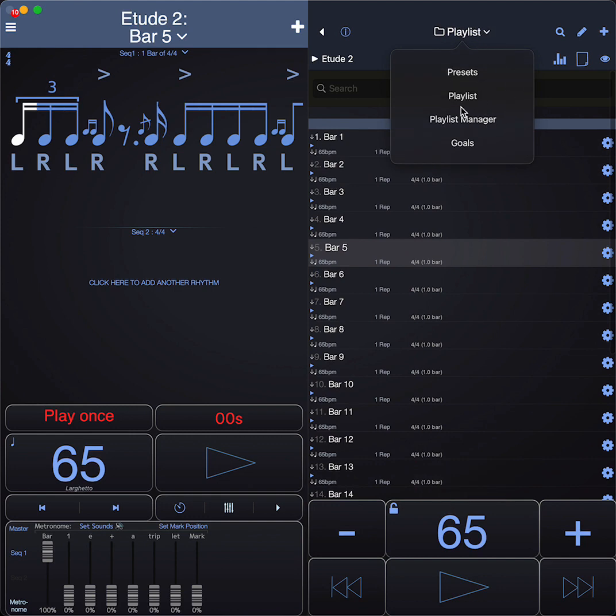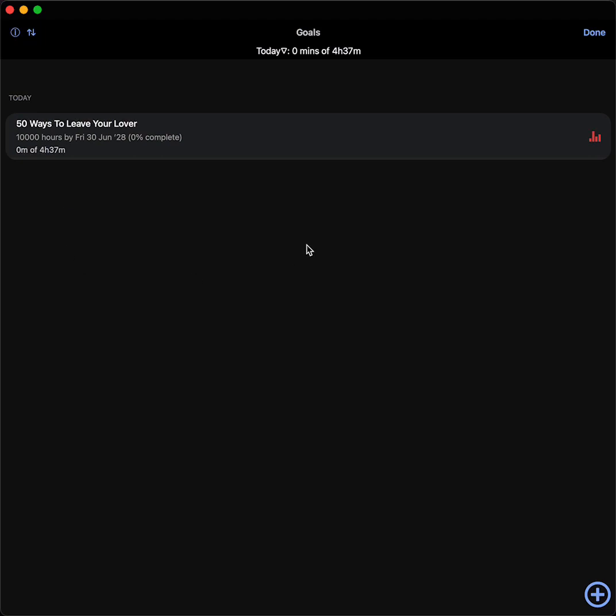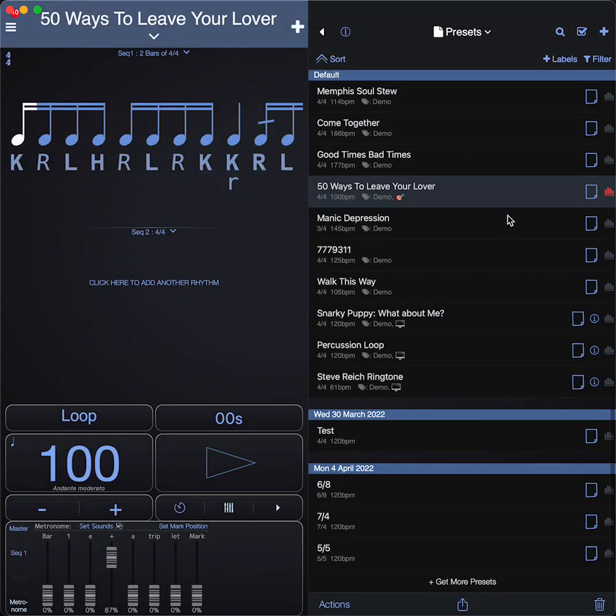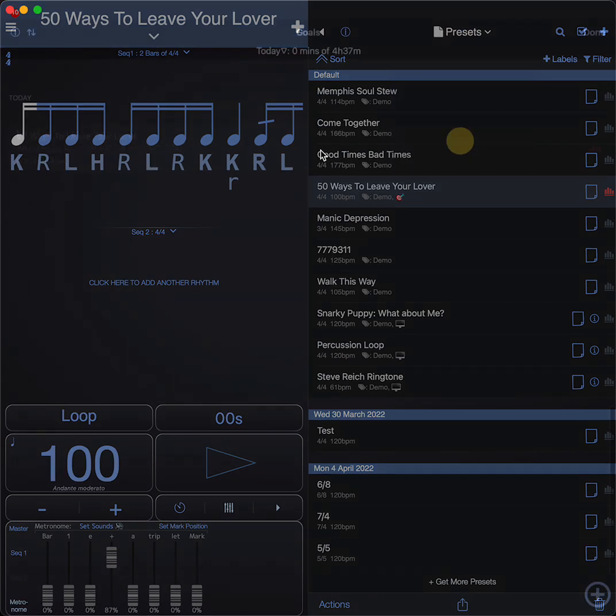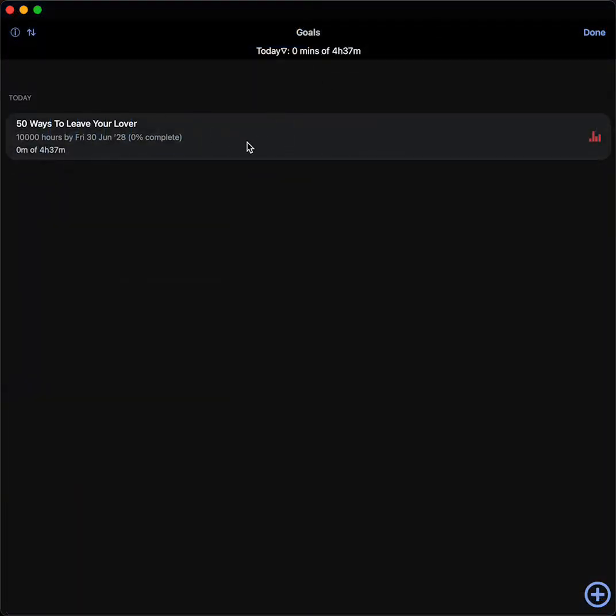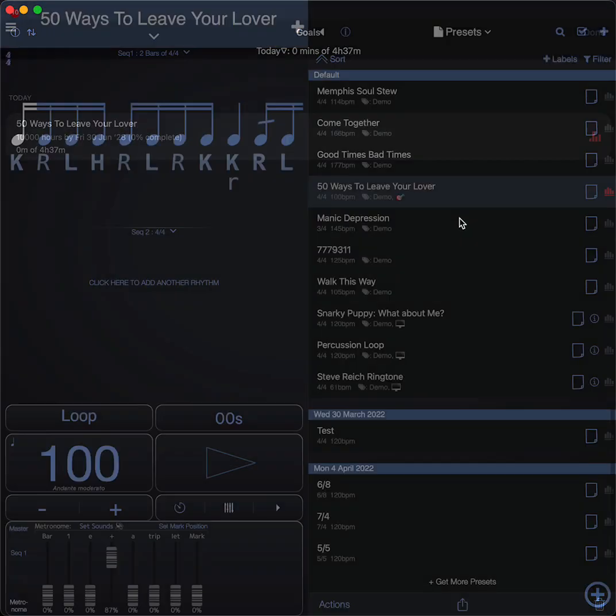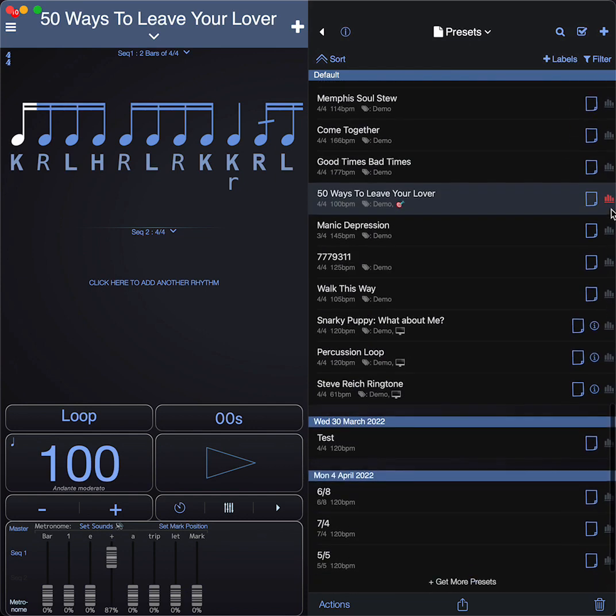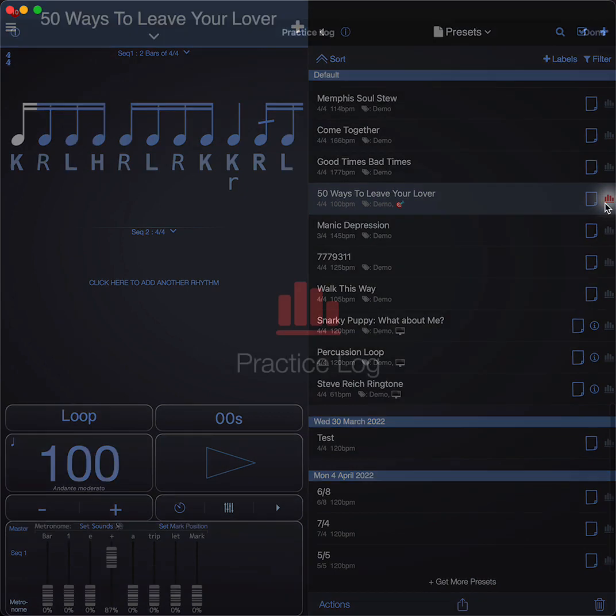There's a goals feature where you can set goals to play. Here I've got 10,000 hours by Friday, 30th of June 2028. If that was my goal, I would have to do four hours and 37 minutes of practice today on this preset in order to reach that. You can just click on a preset and goals, and it will load it up for you. Then you can play, and you can go back into the goals menu and see how much time you've done on that.